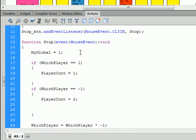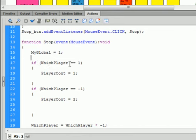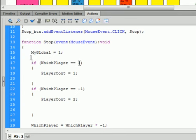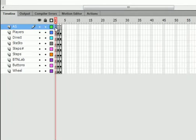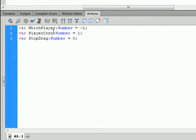And if we look at it, it's an if statement. If turns purple. So, open bracket, which player equals equals 1, close bracket. That's a test to see if this variable which player is equal to 1. And if you remember, back on frame 1 of the action script, we have a variable called which player, which we made equal to minus 1 at this time.